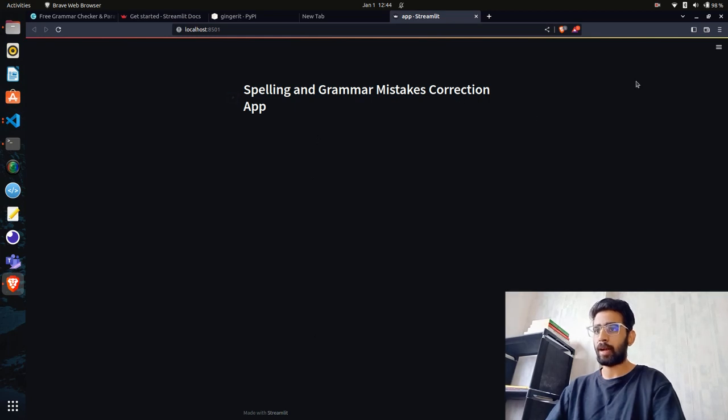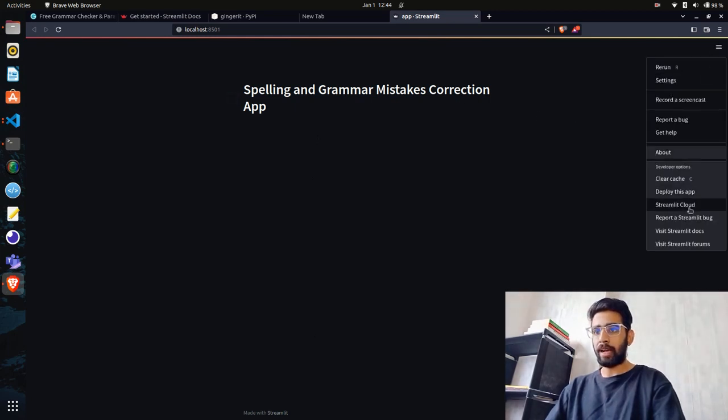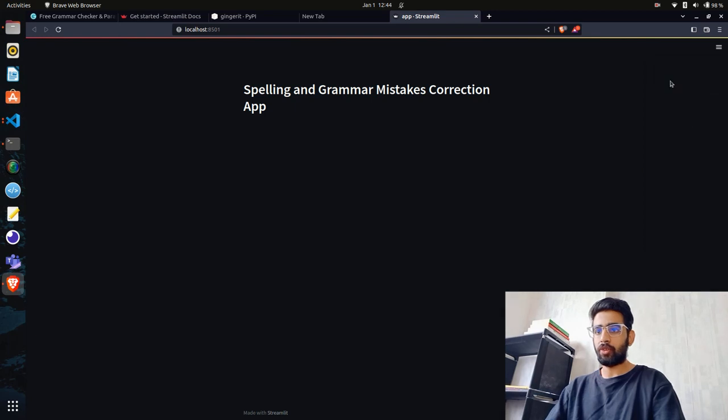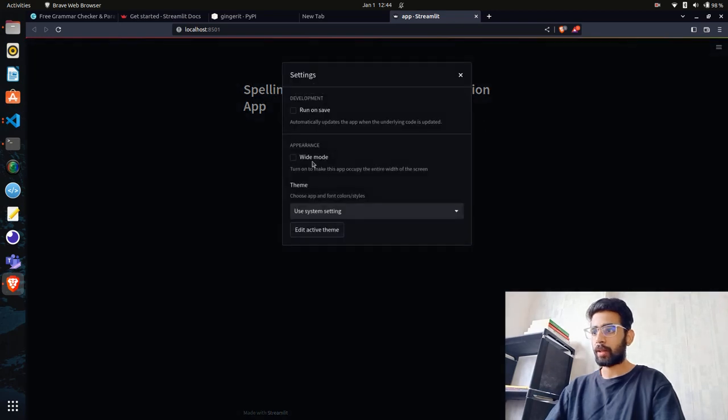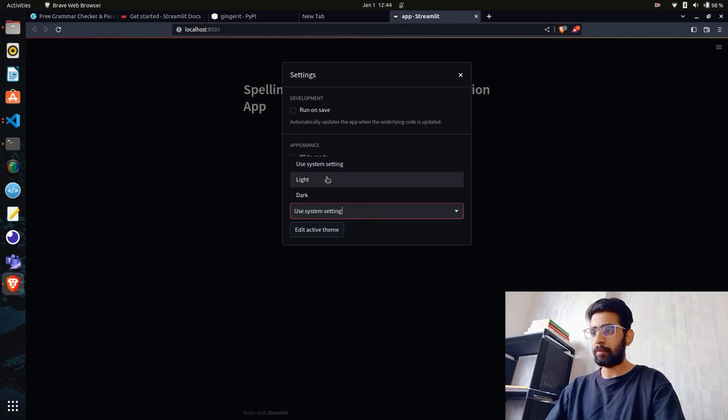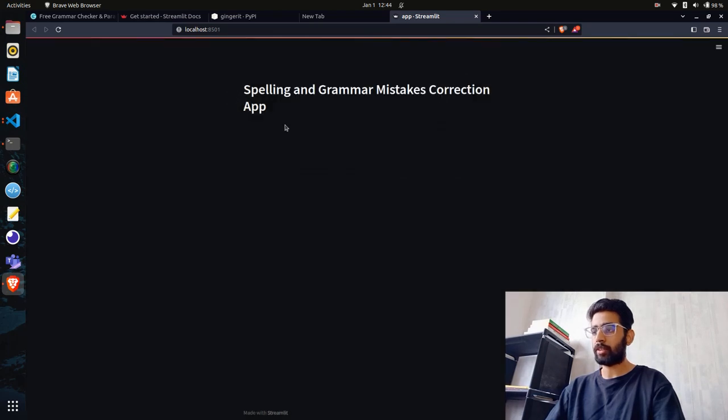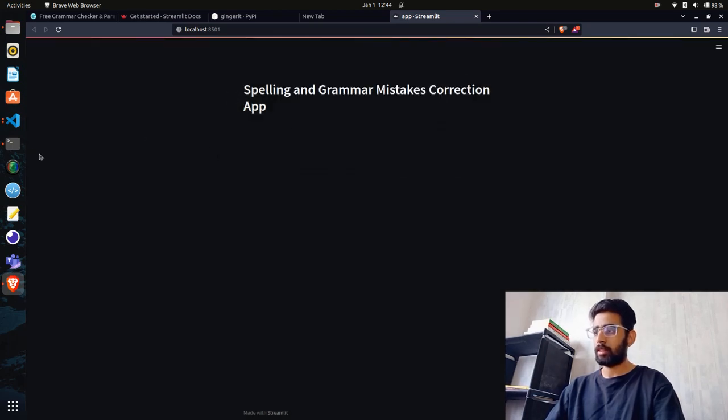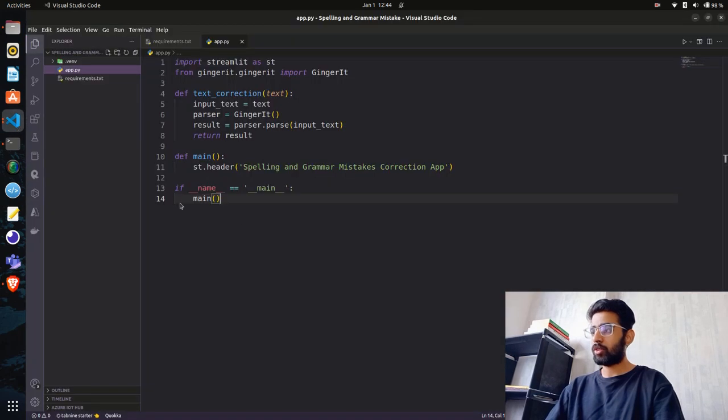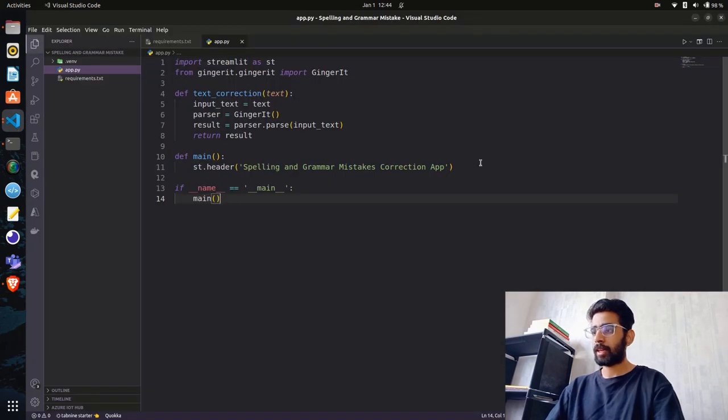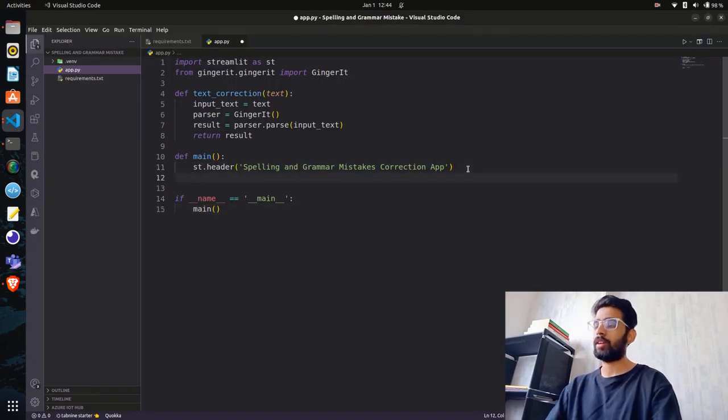You can see the URL here - Spelling and Grammar Mistakes Correction Application. You have options here. If you go to settings, you can change the theme. You can see light mode - I prefer the dark one and that's why it is.